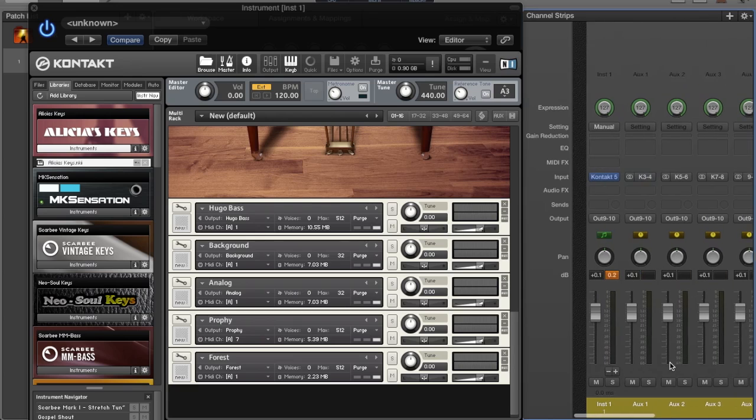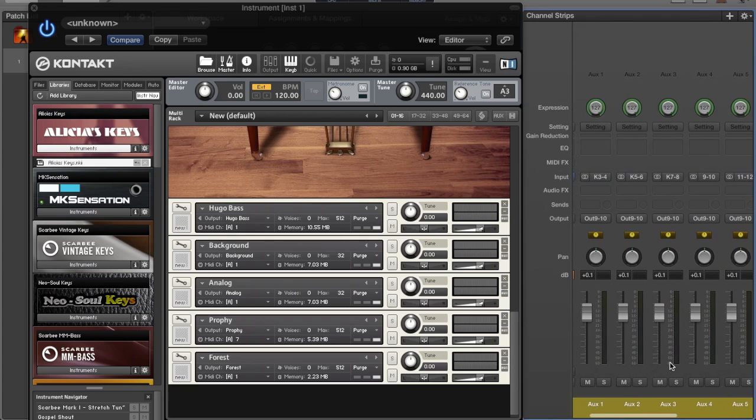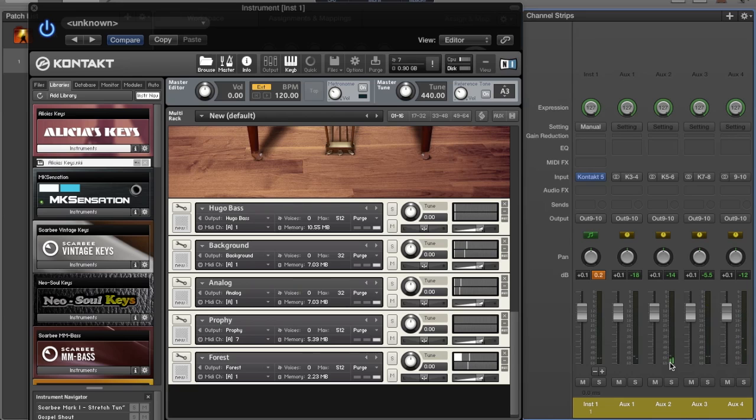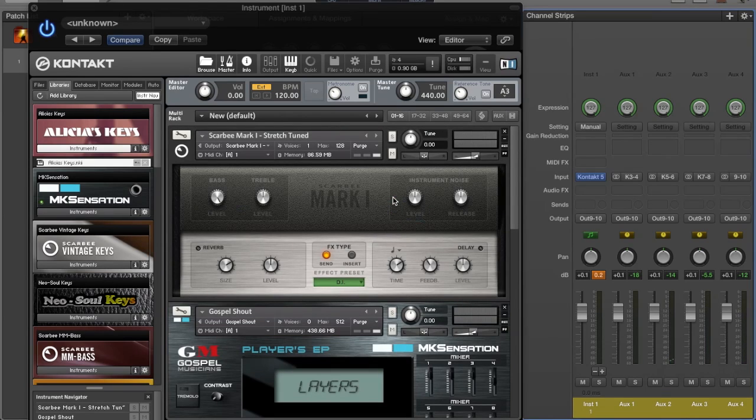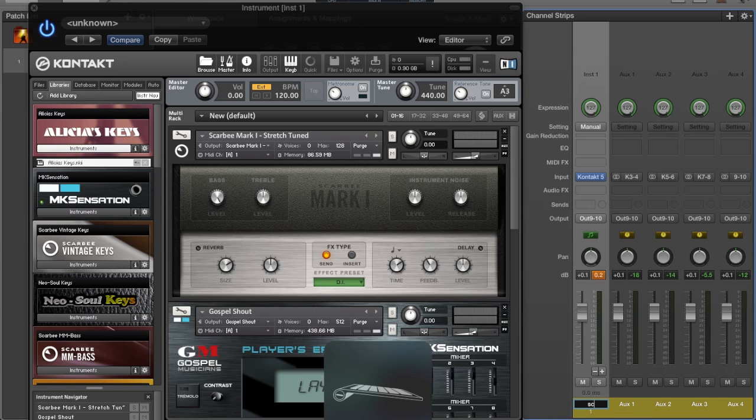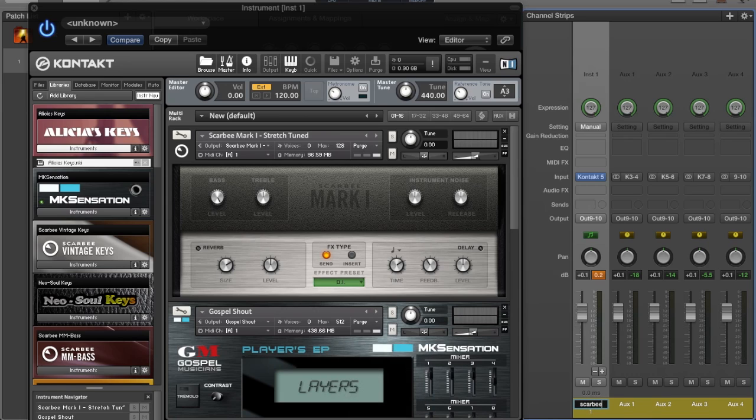We need to click it one more time. Now we have eight auxiliary channels. So when I play this now, every channel shows up. Now what I need to do is just name my channels respectively. This one is the Scarbee EP.